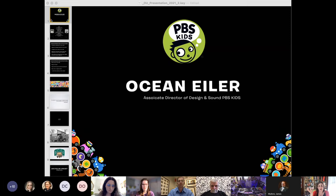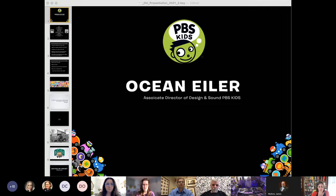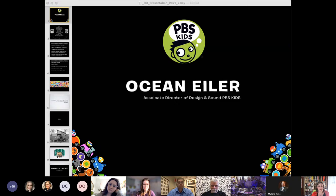But what we're really interested in is hearing about his life as the Associate Director of Design and Sound at PBS Kids. So we're going to have plenty of questions at the end of this. And with that, I will hand it over to you, Ocean.